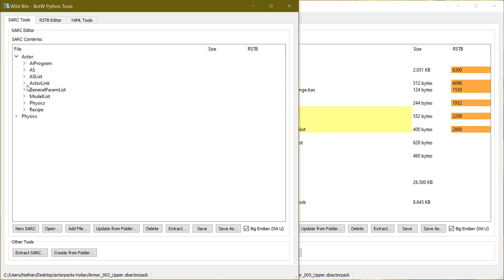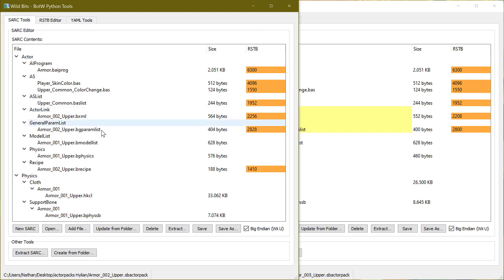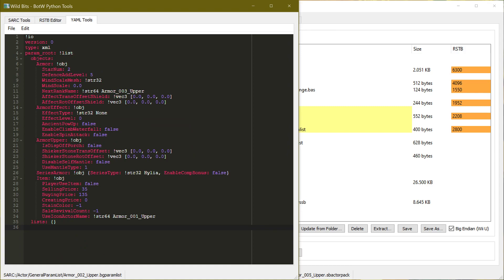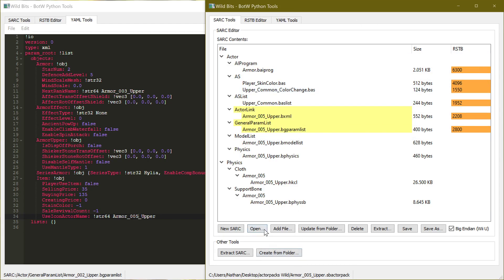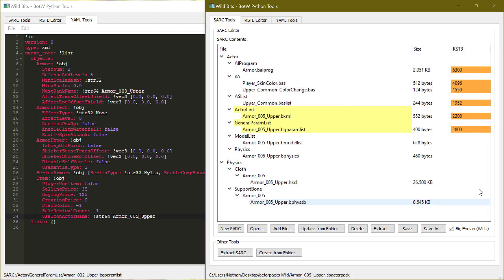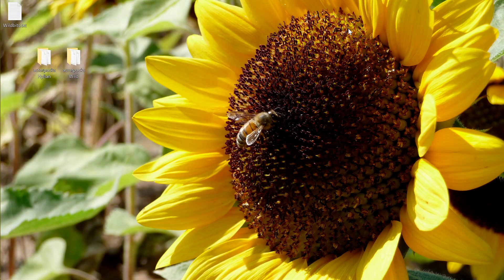I'm not going to do that in the tutorial because it's the same process. So again, in ActorLink you're going to change the physics user and the model user. File save. Go into the general parameter list and see that it says Armor 001 upper already — you're going to want to change that to Armor 005 upper. You'll do that for every level of the Hylian Tunic. And over here, you'll open up the next level of the Wild Tunic and do that for every level — editing all five of these and all five of the Hylian. But for us in this tutorial, we've already edited the first level of each armor, so that's what we'll be working with. We can go ahead and close WildBits.